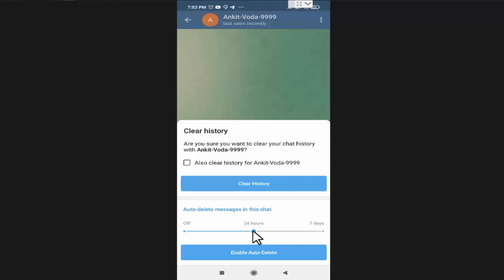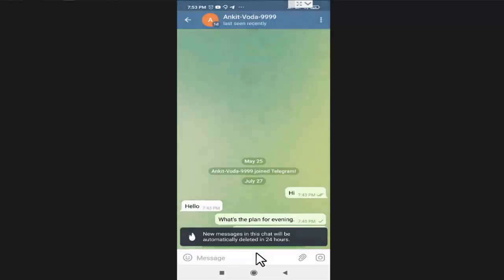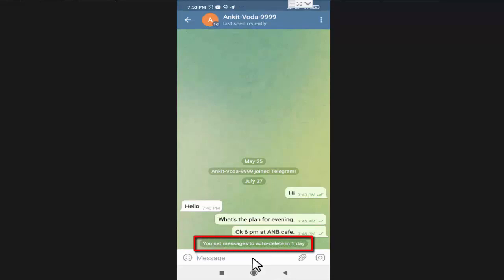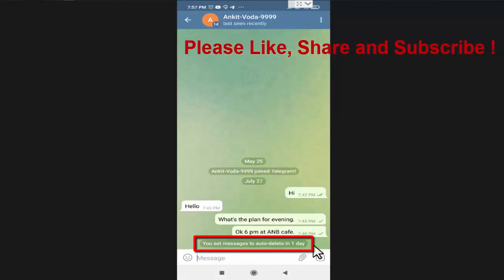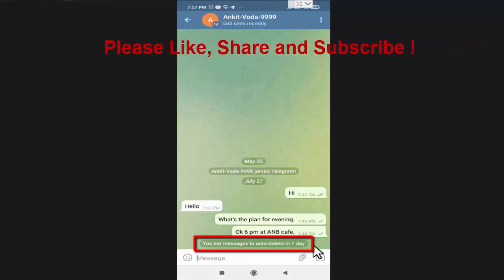Now friends, as you can see it is showing on the chat window that you set messages to auto delete in one day. So friends, like this you can very easily enable auto delete of messages in Telegram for any individual chat.